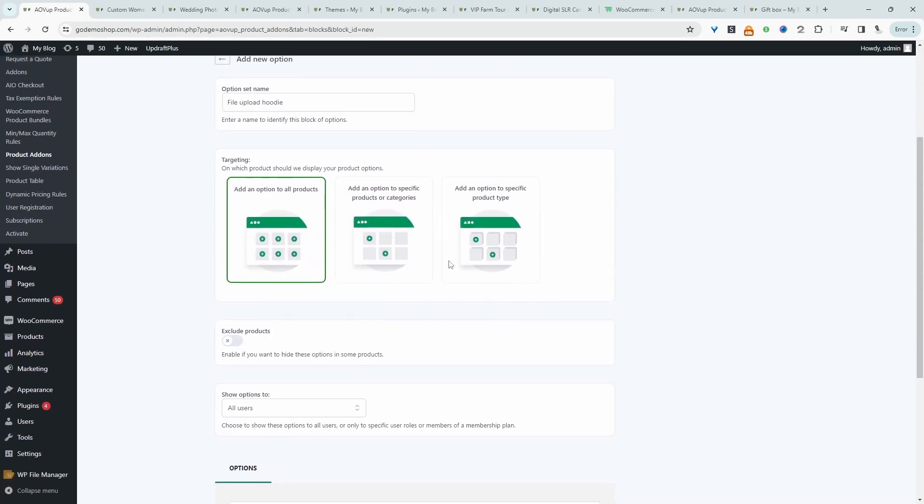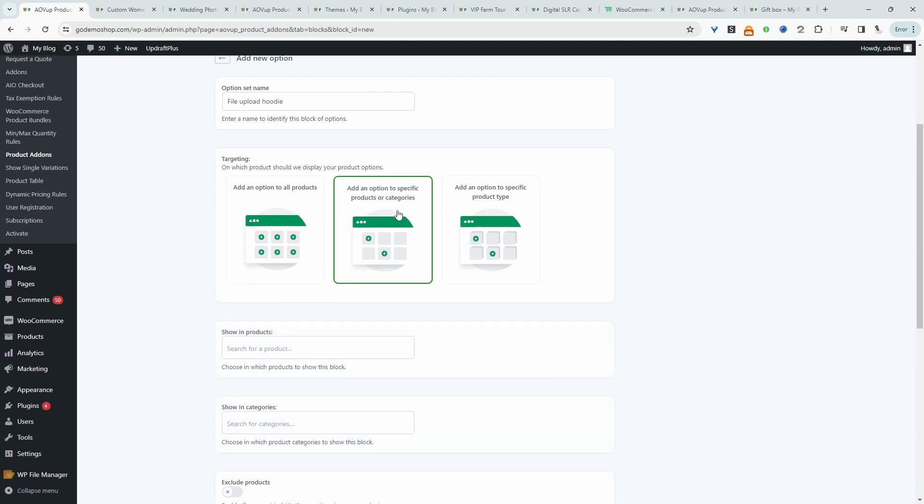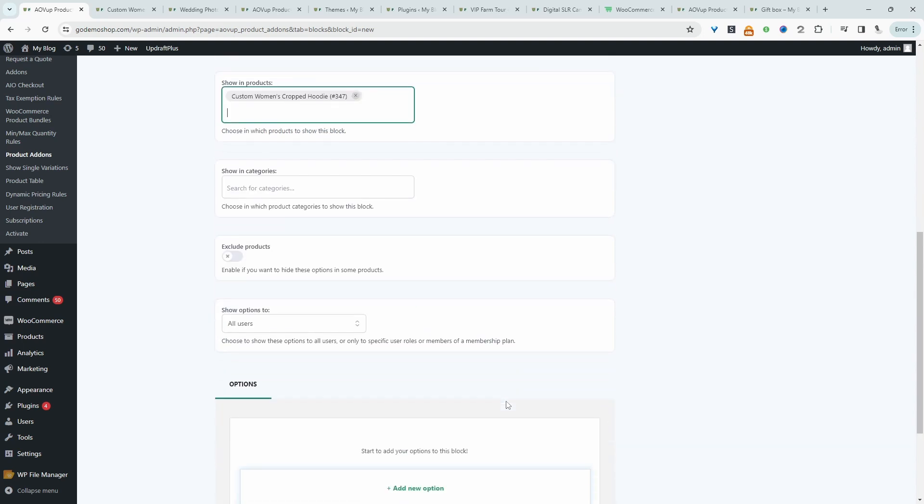And then we'll get to choose where we want to display this custom option. We can add it to all products, but it doesn't make sense in this situation. So I'm going to select a specific product or category. Let's go ahead and search for that women's hoodie product.